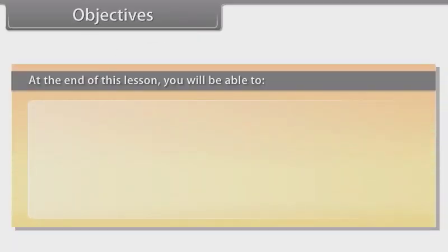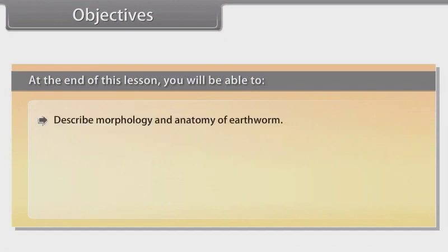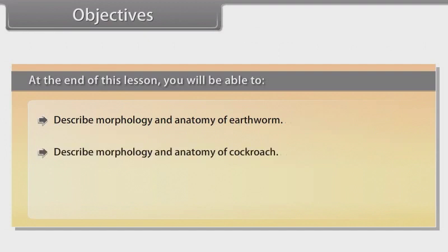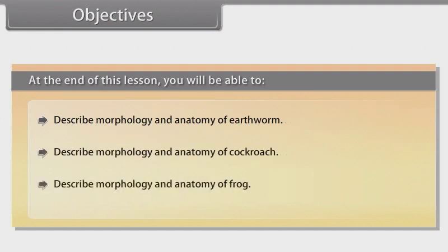At the end of this lesson, you will be able to describe morphology and anatomy of earthworm, describe morphology and anatomy of cockroach, and describe morphology and anatomy of frog.